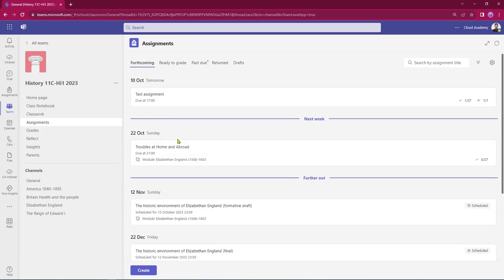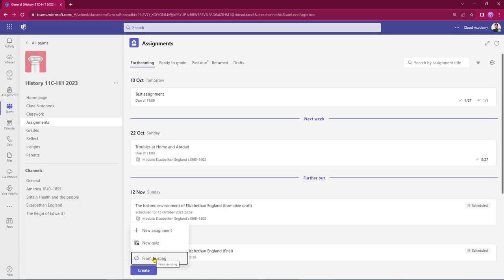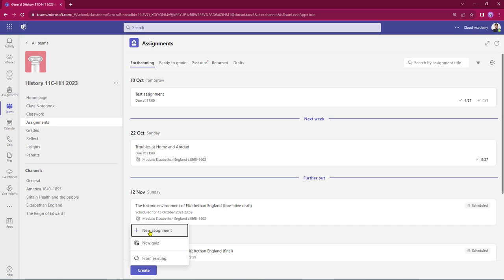I'm going to be working straight out of Forthcoming today. At the bottom of the page we've got the Create button. I click Create and get the option of being able to create a new assignment, a new self-marking quiz, or from existing - where I can recycle assignments from other classes or from a previous year's class, saving ourselves a little bit of time. For today, I'm going to choose New Assignment.